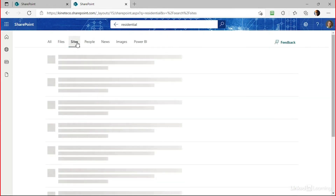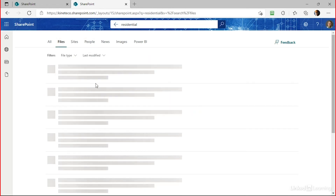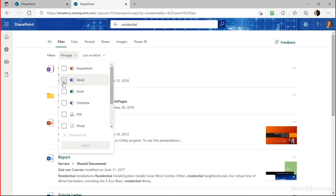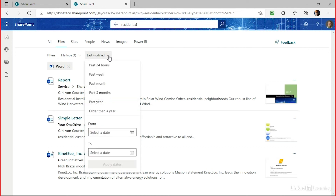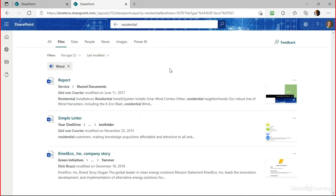On the search results page, the files tab lets you filter by file type. If I know what I'm looking for is a Word document, I can apply that filter and see only Word documents. I can also filter by when files were last modified. These dynamic filters help narrow down results when searching for a common term across many sites. Often users' first tendency is to browse, like they did with network shares, but almost always the fastest way to find a document, person, or site in SharePoint is to use Search.